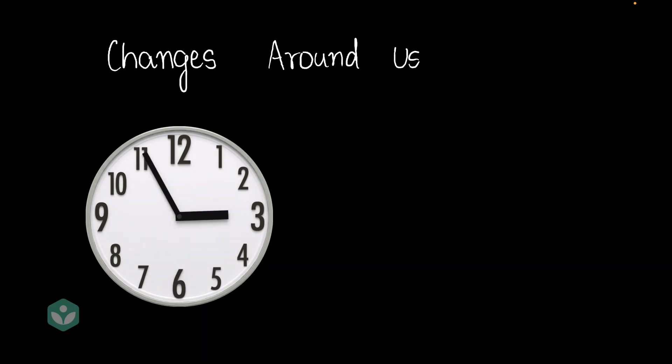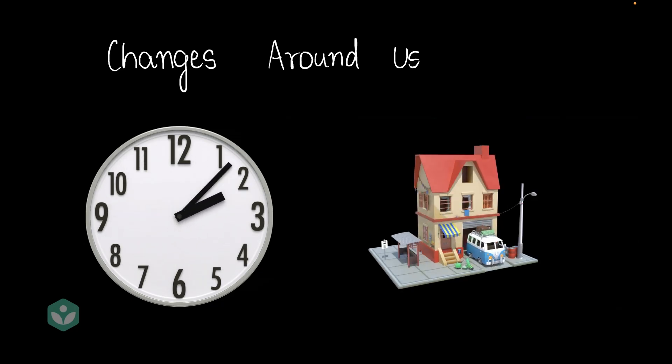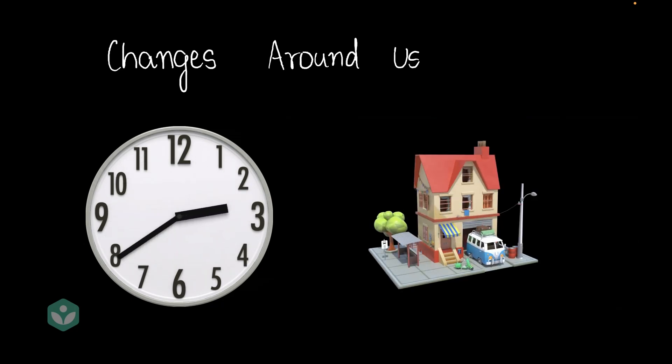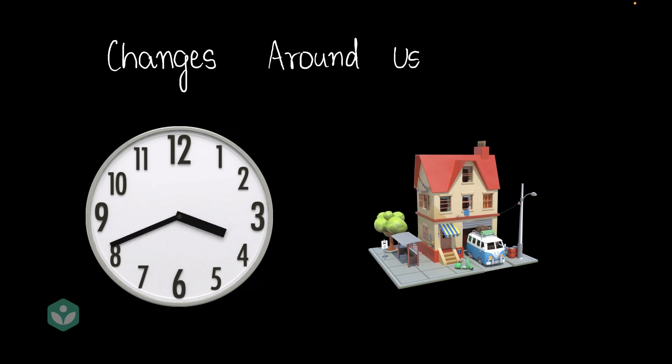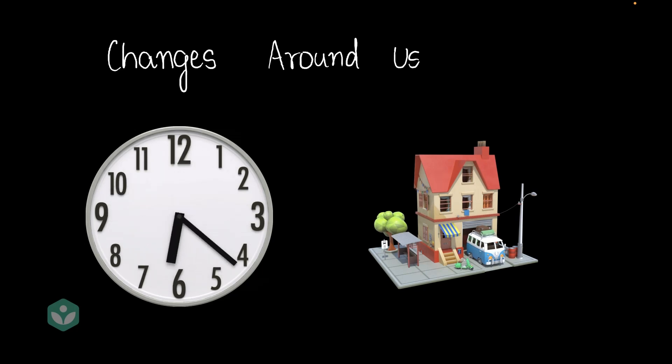You would have seen various other changes around you as well, like the construction of buildings. I know it's not so easy to construct a building like we saw in the video, but yes, construction of a building is also a change.